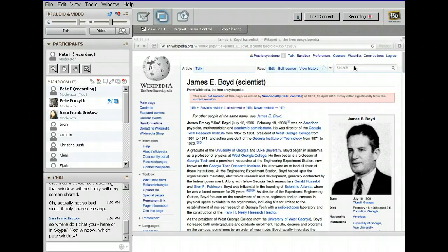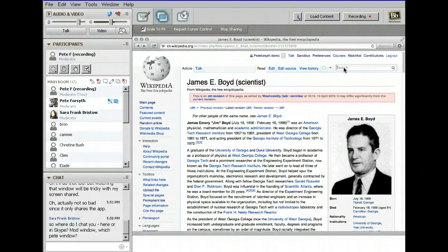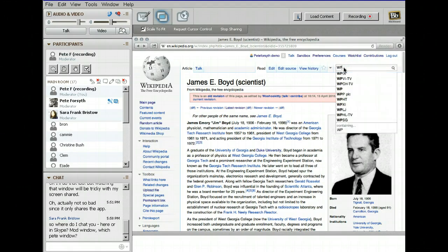Before I get to 'Did You Know,' I want to briefly mention the Good Article process because it's so similar to the Featured Article process. This is something more within reach — it was actually designed specifically to be more accessible than the Featured Article process. A Good Article also has a list of criteria.